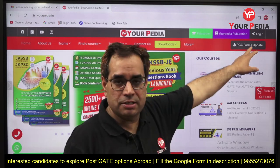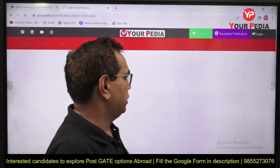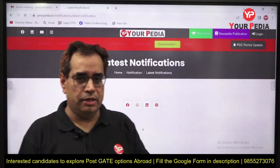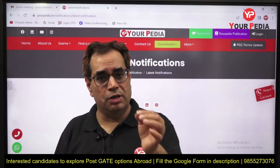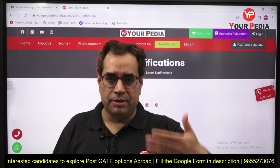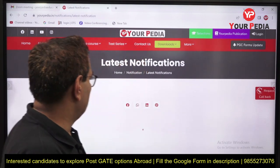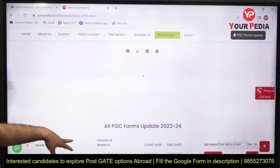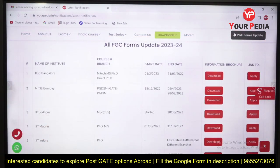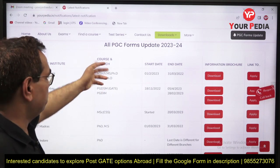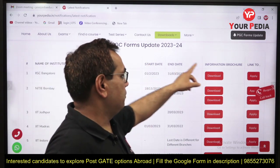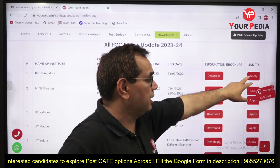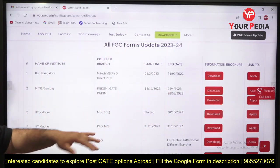This website is yourpedia.in. In the PGC Forms Update section, you can visit in the evening or any time — just 5 to 10 minutes — and you will get updates about application forms. Here you can see the name of the institute, the course for which the application is open, start date, end date, information browser link, and link to apply — everything is available here.